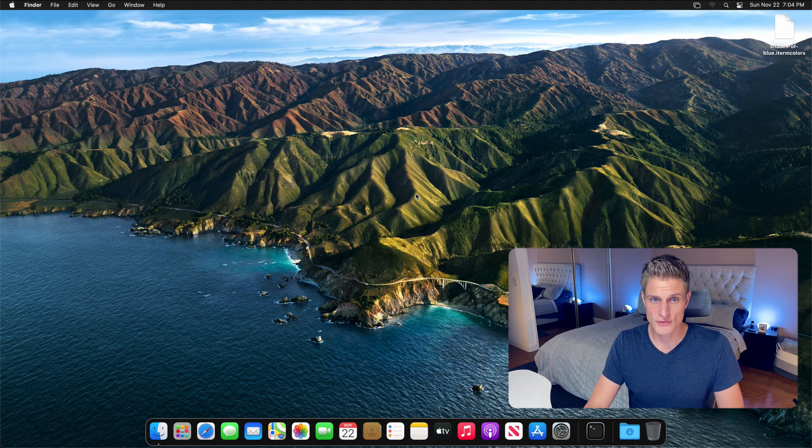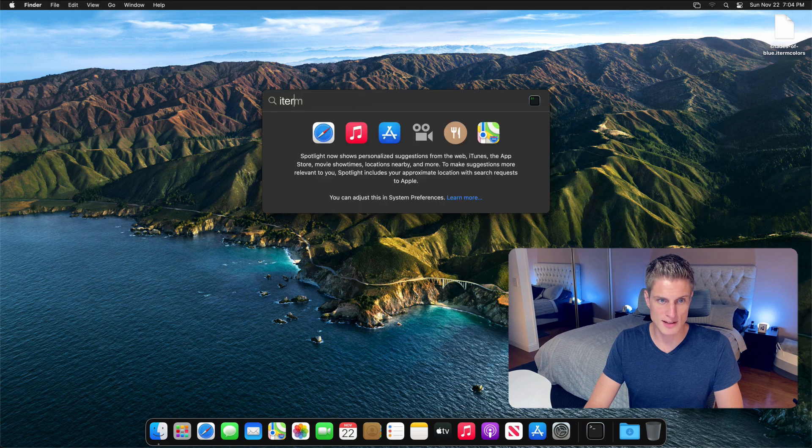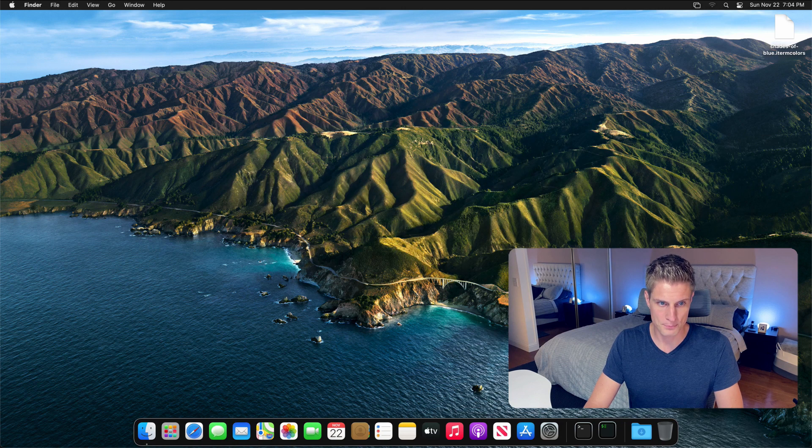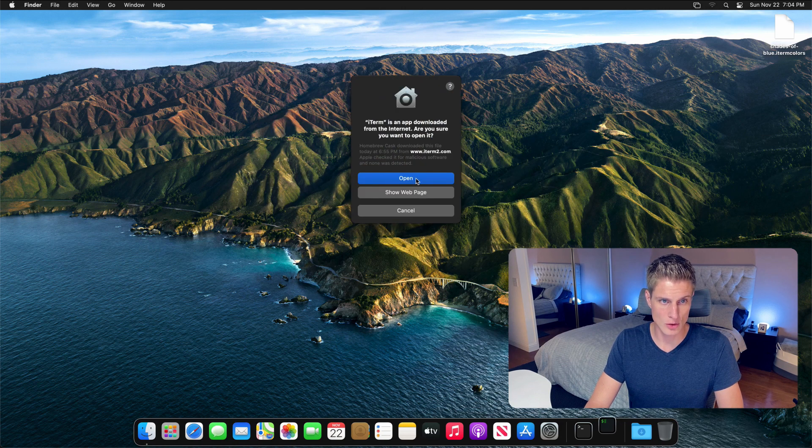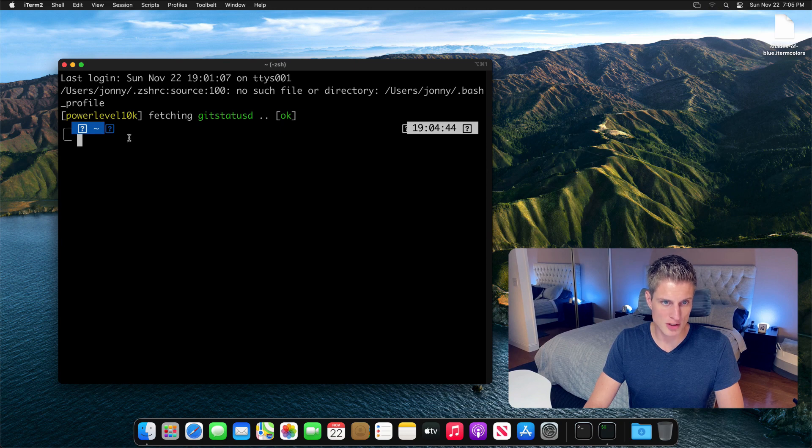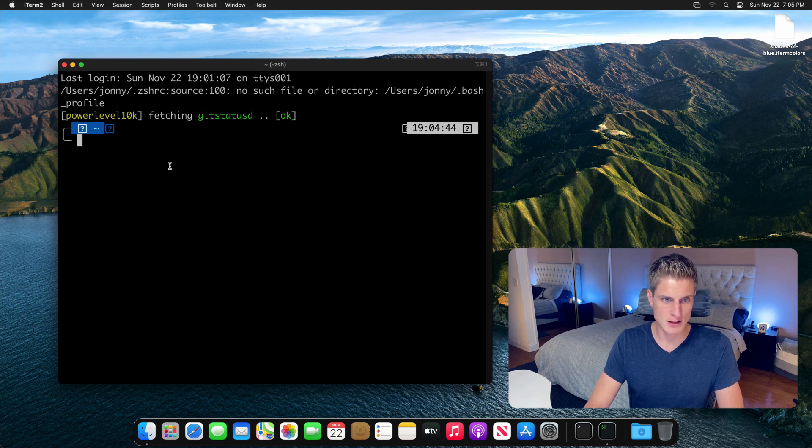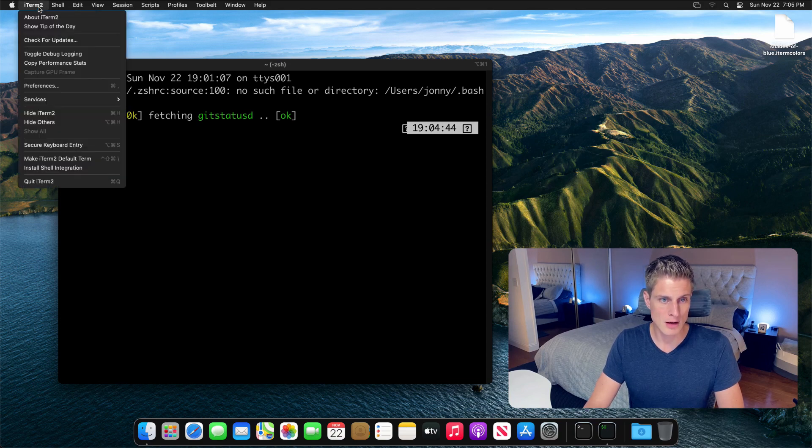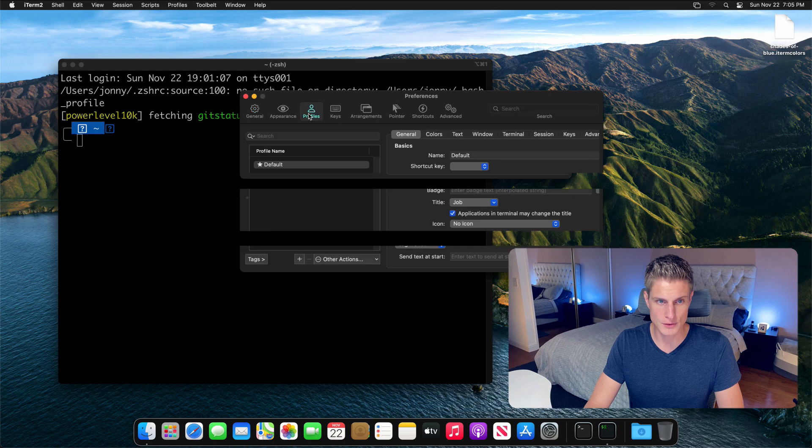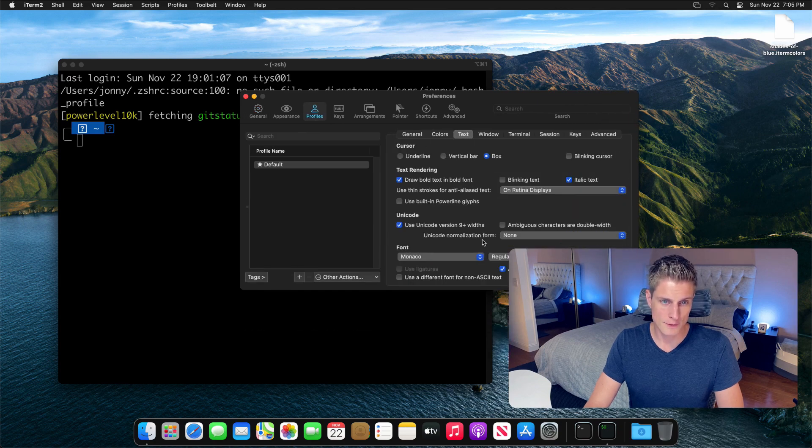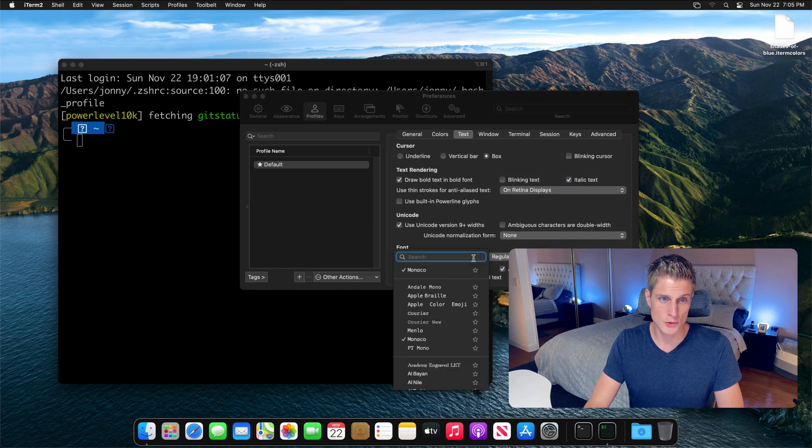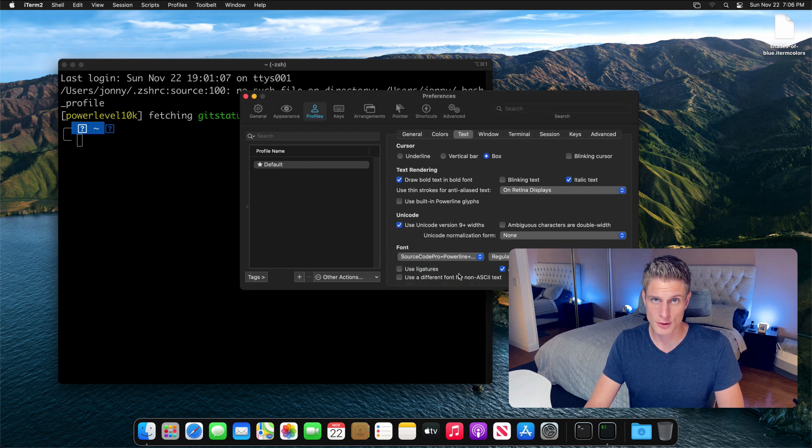Alright, since you made it this far, let's now switch over to iTerm. I'll do it via spotlight. For the first time, you'll have to allow it to open. You'll notice these question marks, which is due to the fact that the icons of the power level theme are not present in the default font. So first off, click on iTerm, Preferences, Profiles, Text. And then in the font dropdown, search for source code pro. That's the font we installed earlier.